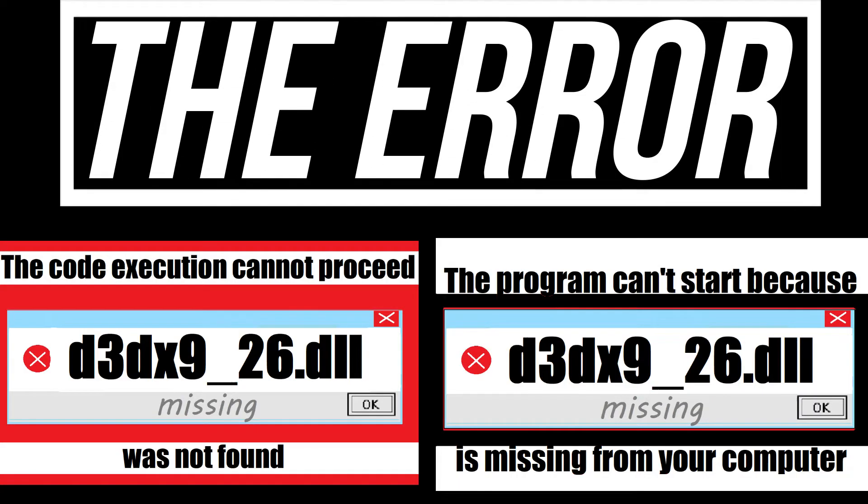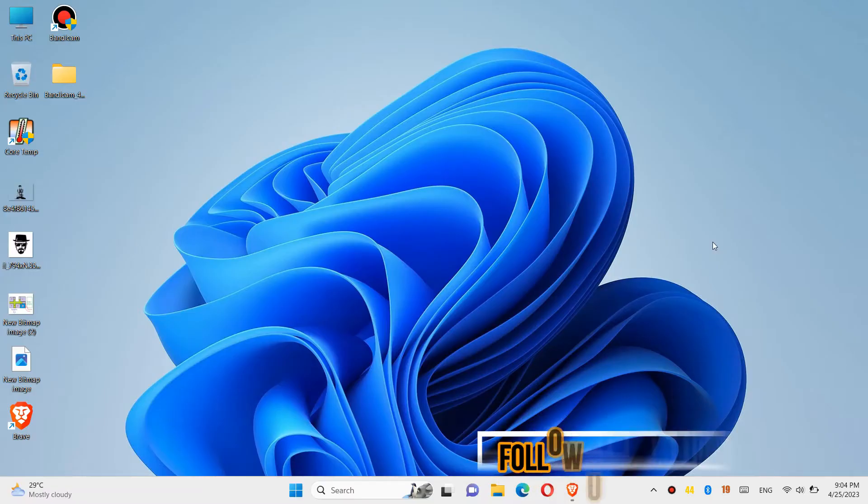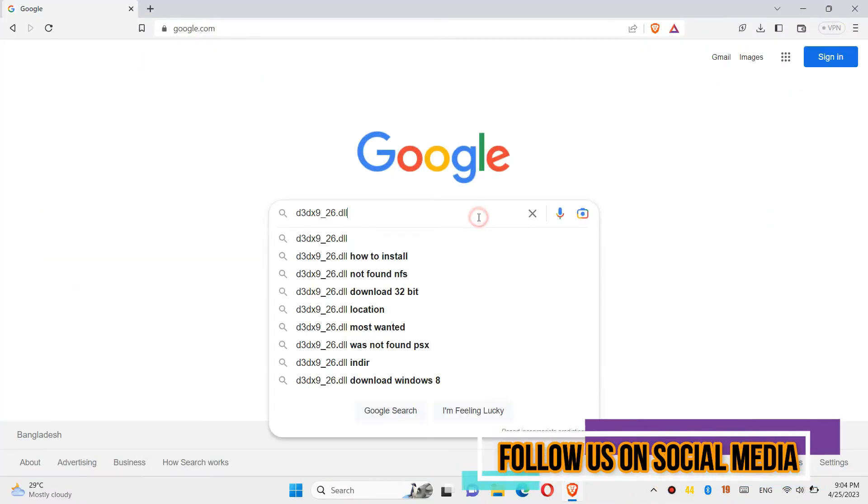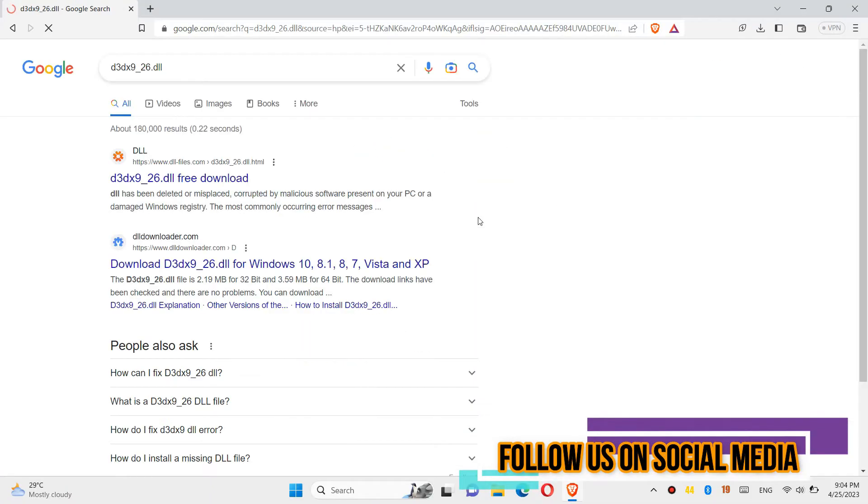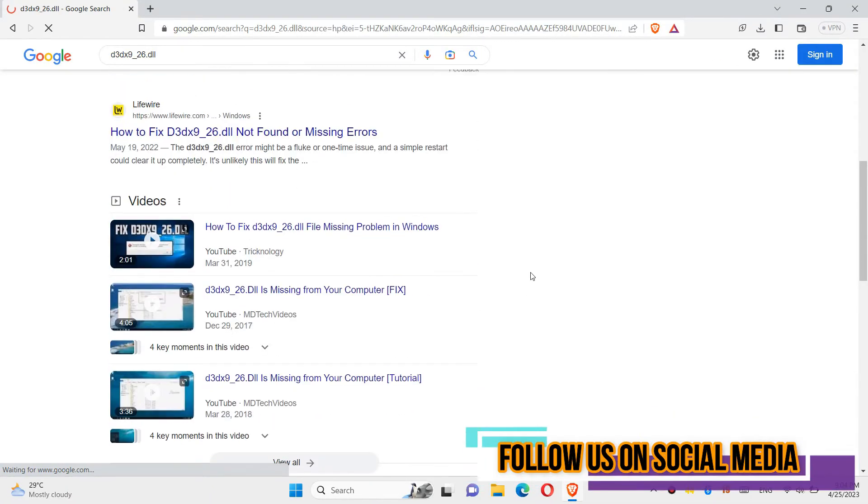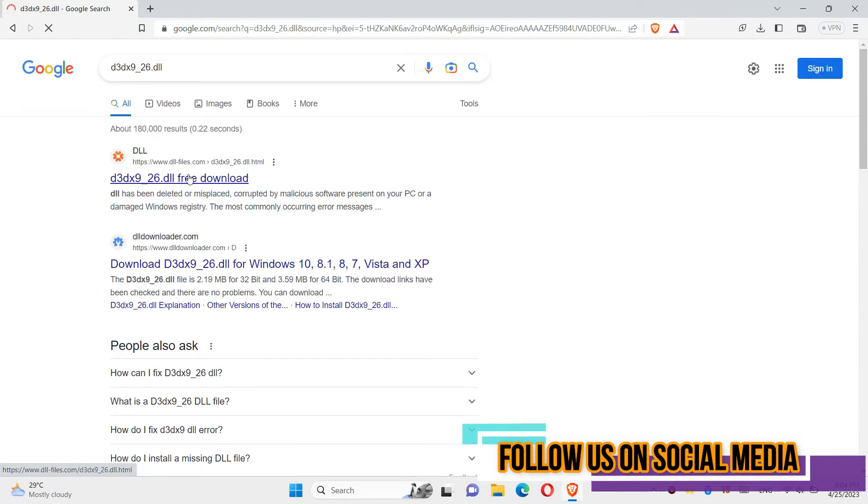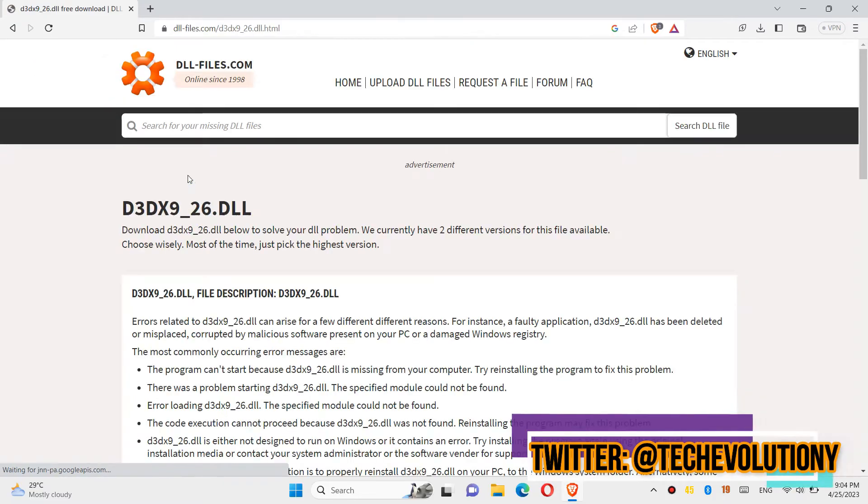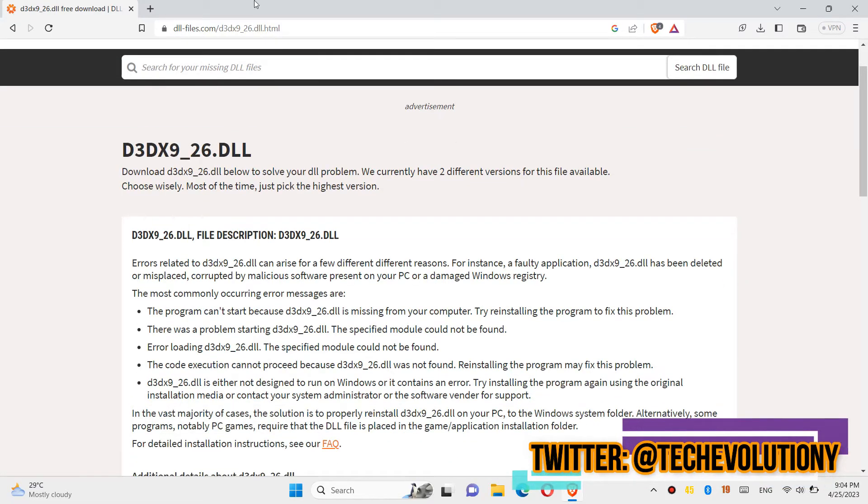If you are having one of these errors, follow this method. First, open your private browser, go to Google, and search for d3dx9_26.dll. Choose any result—I'm choosing the first one. I'll put the link in the description.